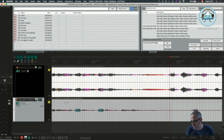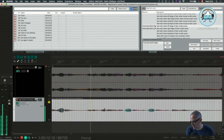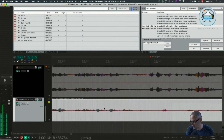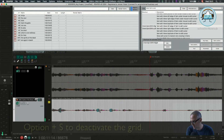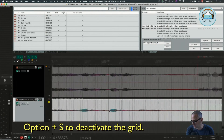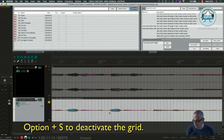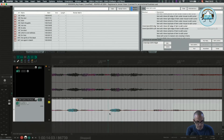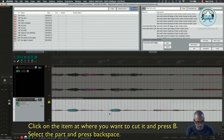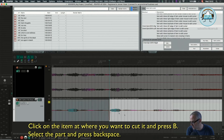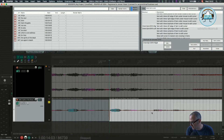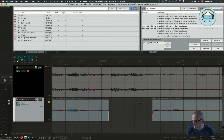There's an edit here — 'self' is doubled. So let's do an edit here. I have to get off the grid now, so Option S. I want to cut this part — B — and until here, B again. Get rid of it.